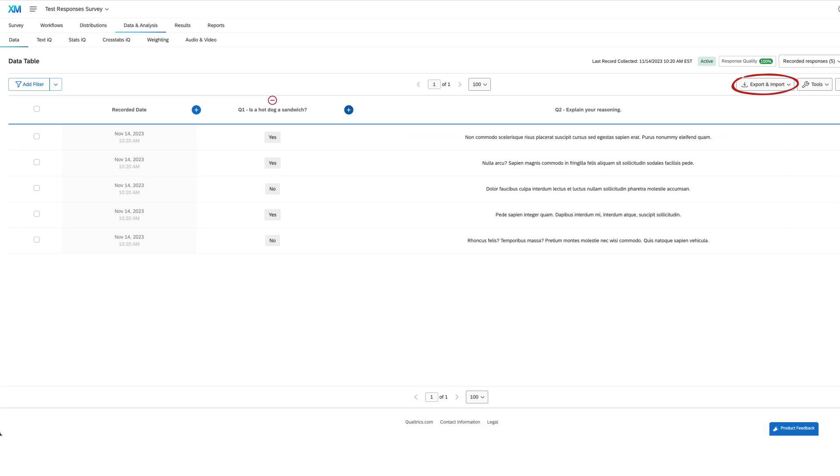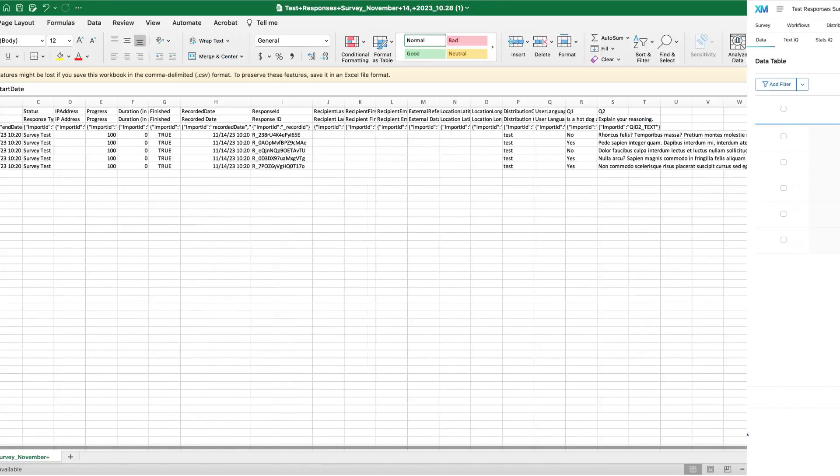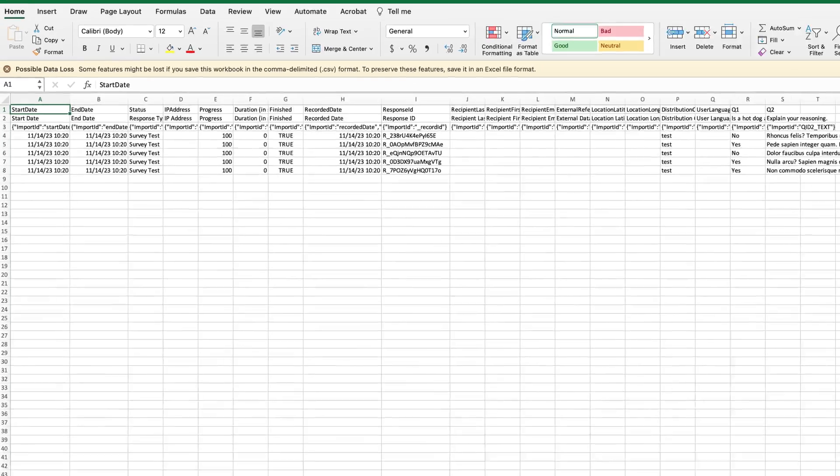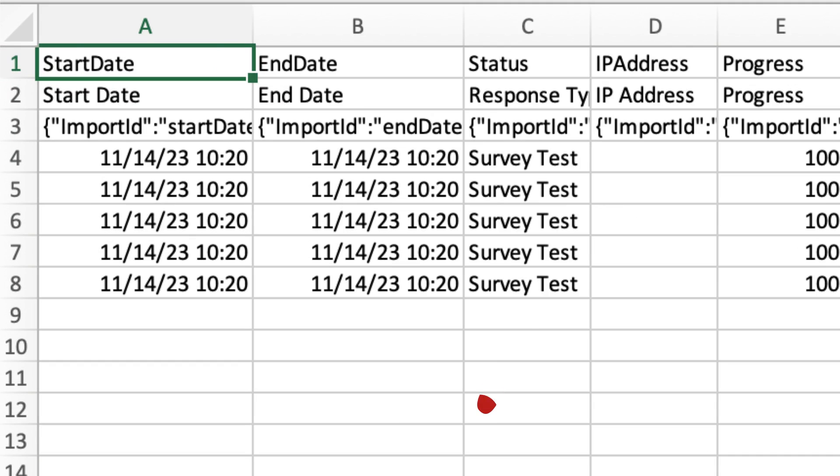If you export the raw data into a format like Excel, you'll be able to see under the Status column that the answers are survey tests and not real data collected in your study.